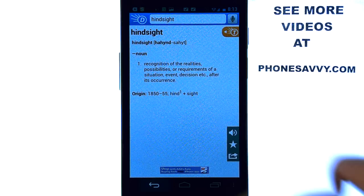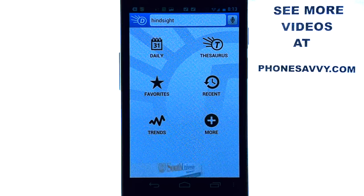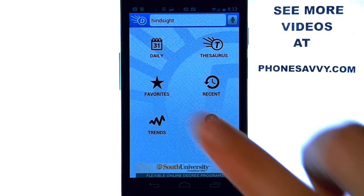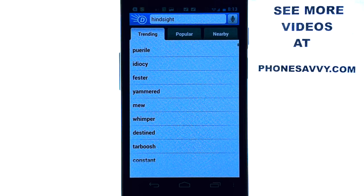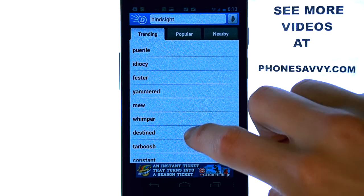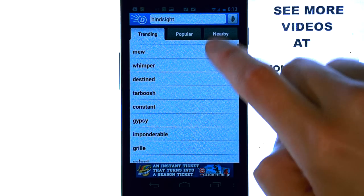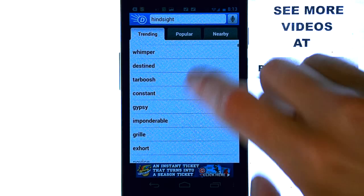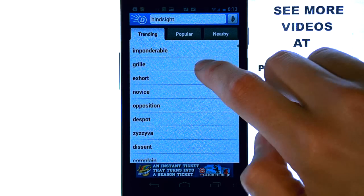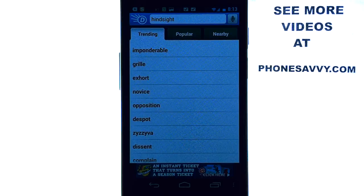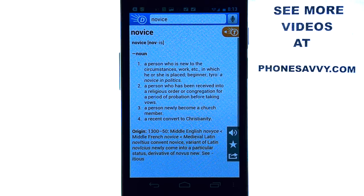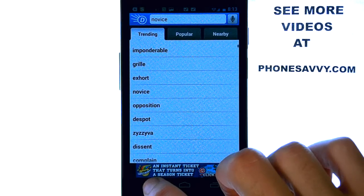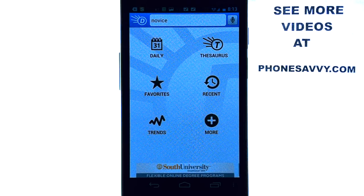Let me show you the other features of this app. You've got the trends here, which are the words other people are looking up — the trending and popular words. So if you just want to broaden your vocabulary, look through these lists, select one, and it will take you to the definition.